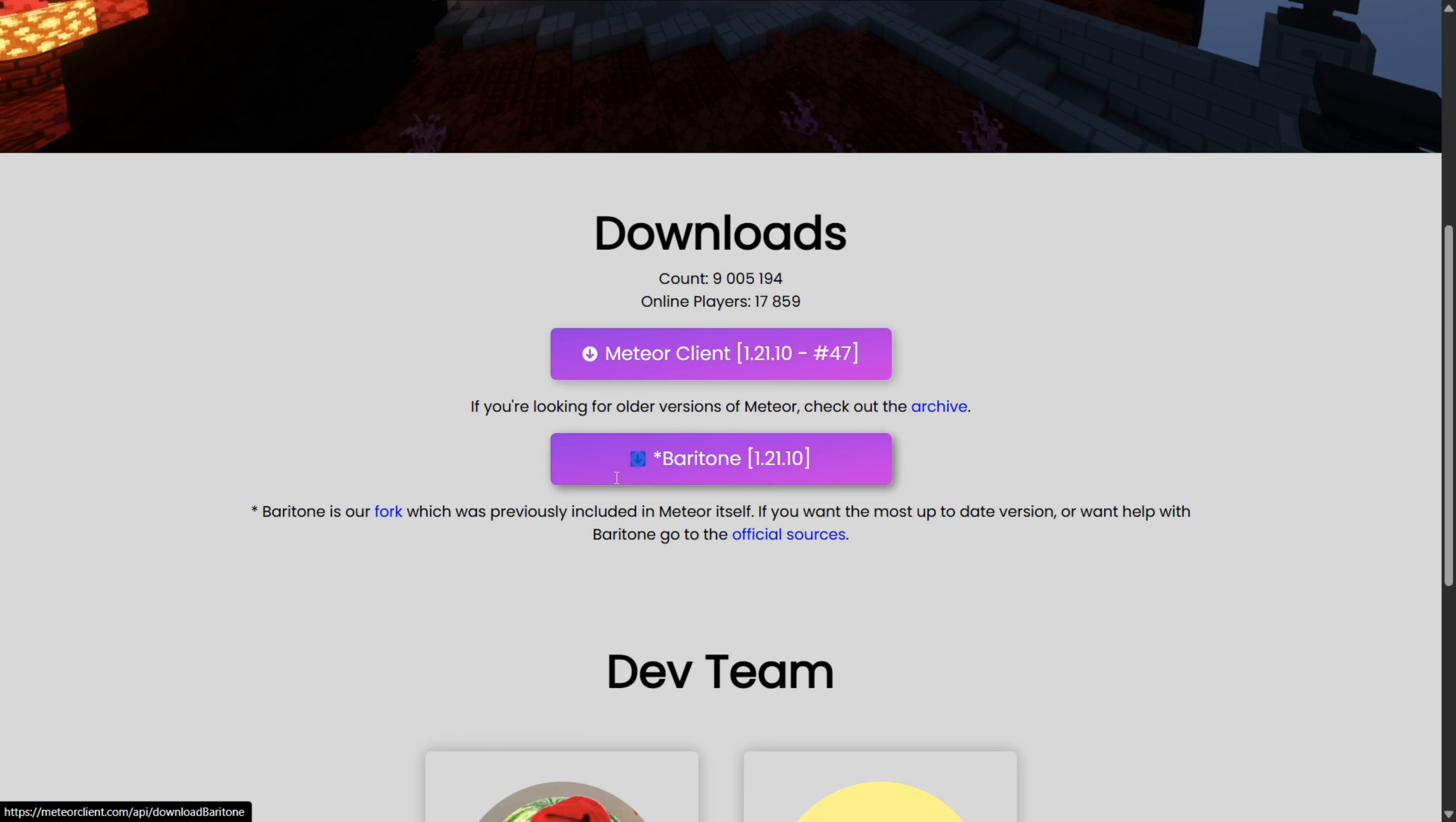Of course, you can also use this along with Baritone if you'd like, which if you don't know what Baritone is, it is incredibly cool. I'll have a video on that in the description below.